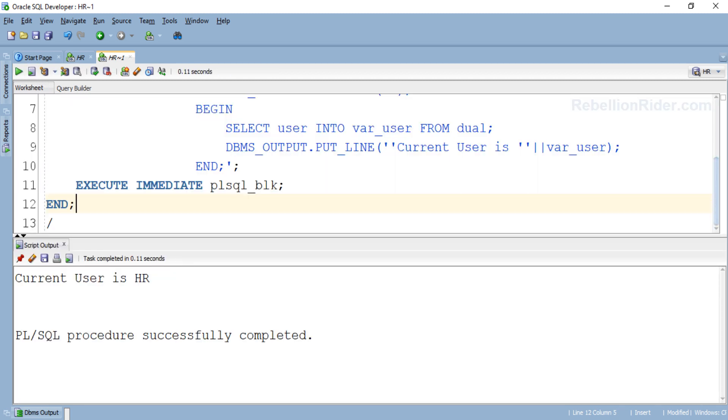Here is our output. The output is current user is HR and that's how we run a PL/SQL block using execute immediate of dynamic SQL. If you want to learn how to run a named PL/SQL block such as PL/SQL function with execute immediate then visit the blog. I have put the link in the description.